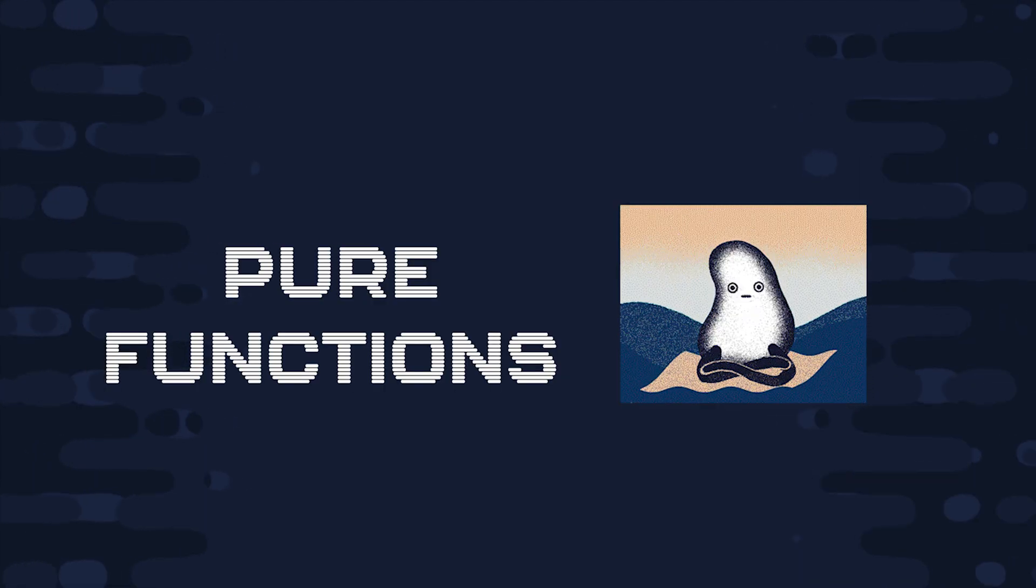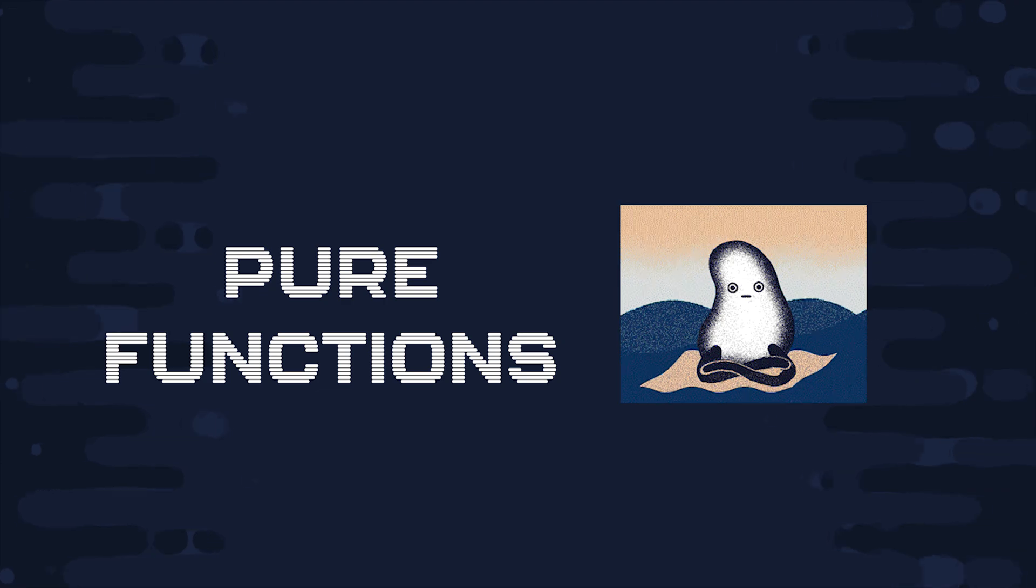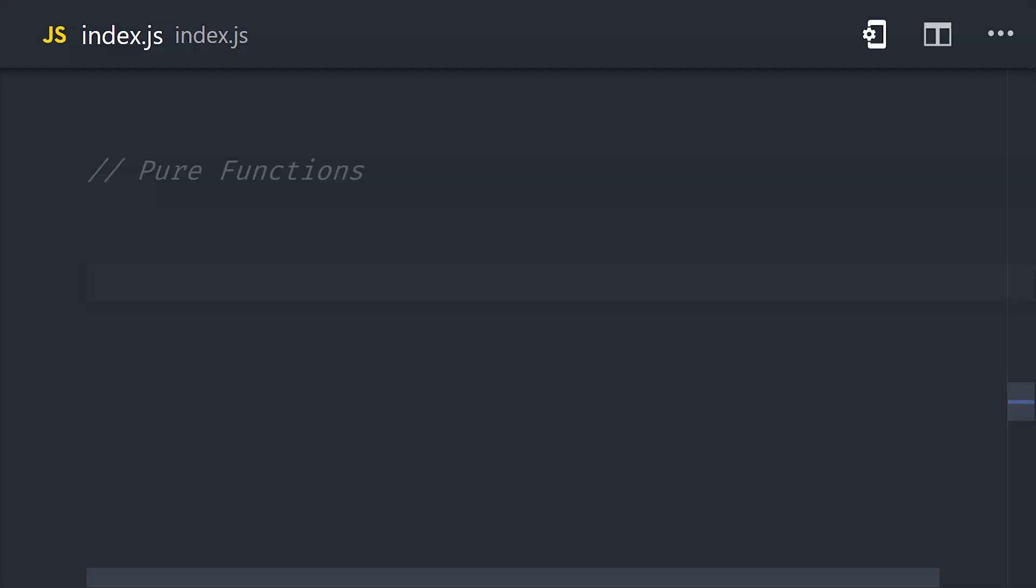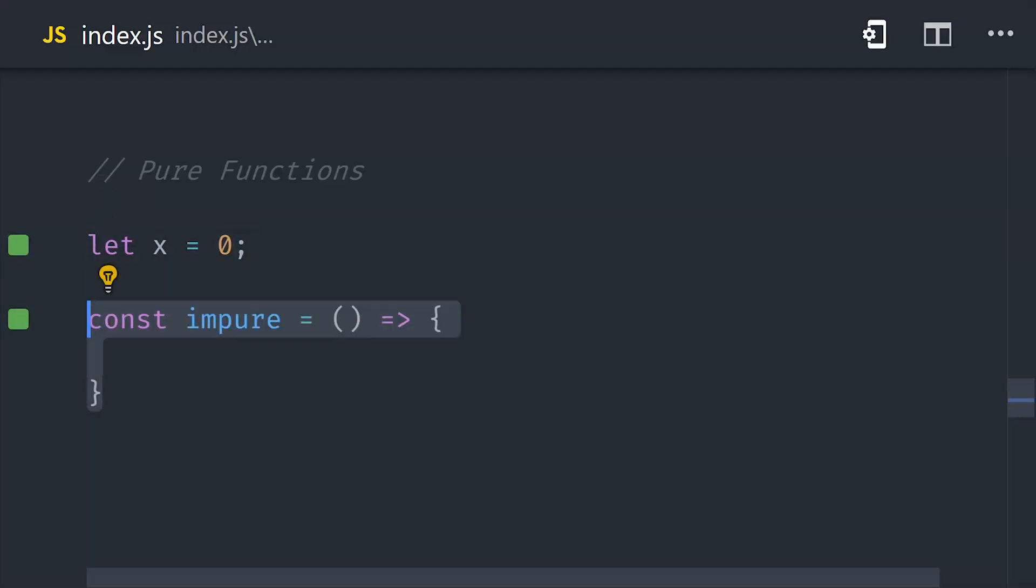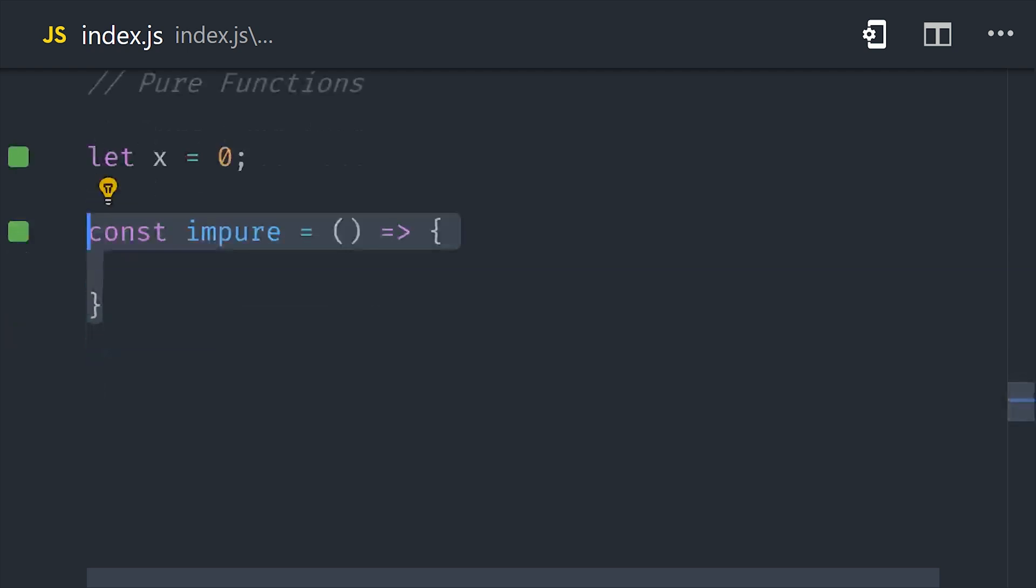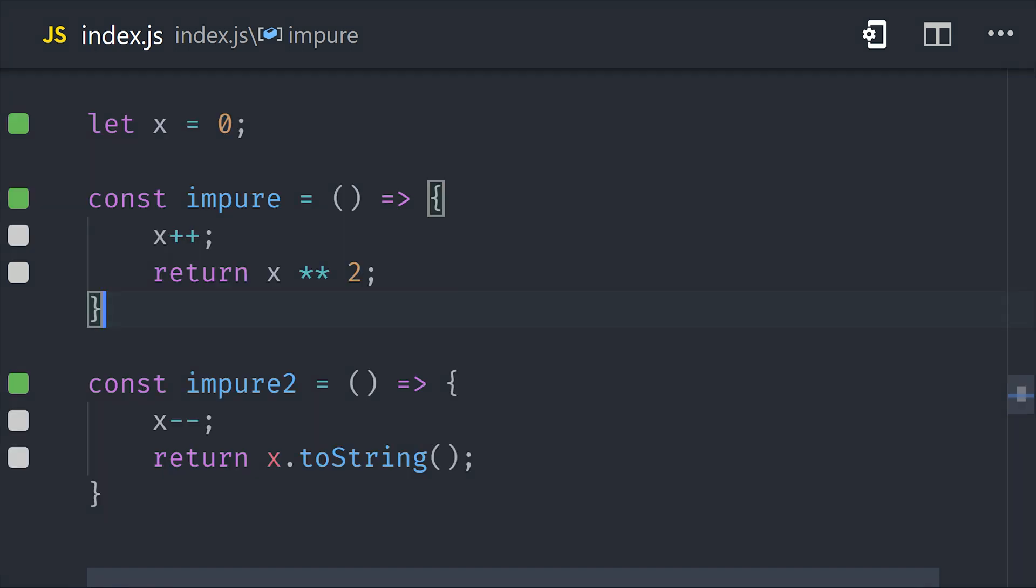Now, another big thing you'll hear from thought leaders in the industry is the value of pure functions. But what is it that makes a function pure? Well, let's start by looking at an impure function. First, we have a global variable, then we define our function, and that function mutates the global variable and also uses it in its return value. What makes this code difficult to work with is that it's operating on values outside of its local scope. And when you have functions that depend on and mutate global variables, it tends to create a lot of drama.